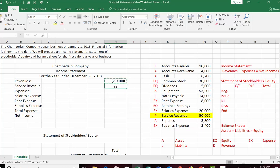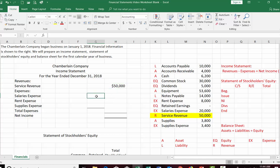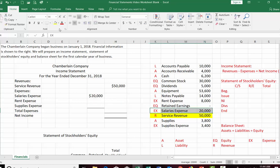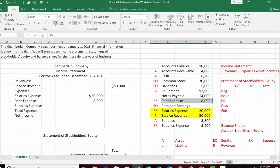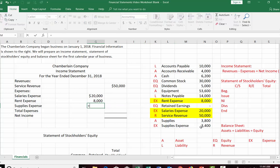Service revenue is $50,000. Next, expenses — we want to list them from highest to lowest, since the largest amounts are of most interest to the reader. Our three expenses are salaries expense, rent expense, and supplies expense. We'll list salaries expense first, then rent expense, then supplies expense.